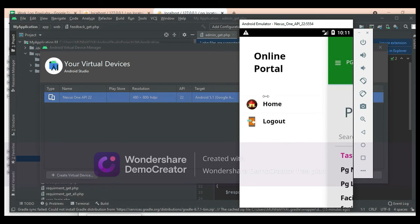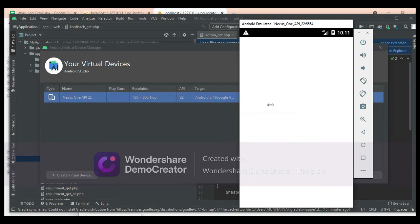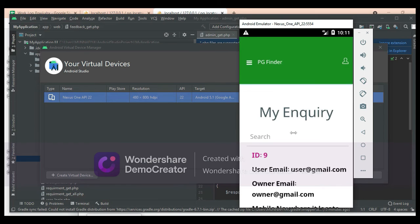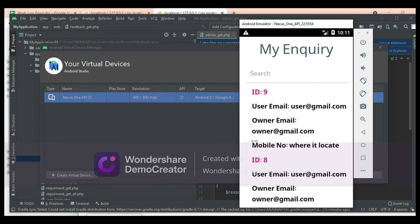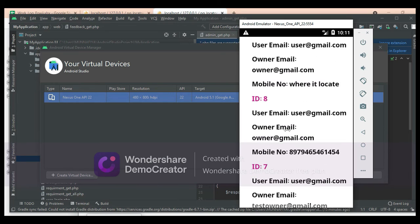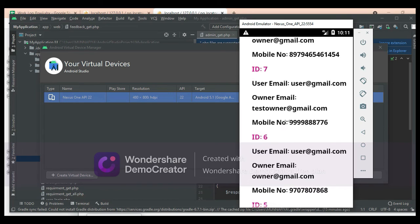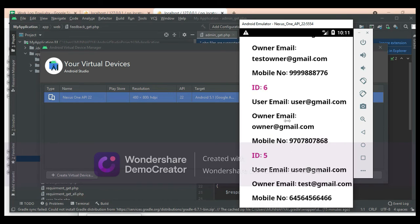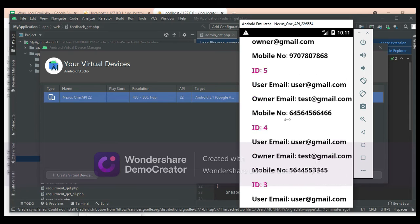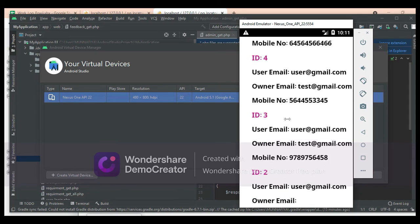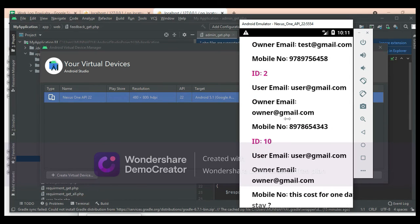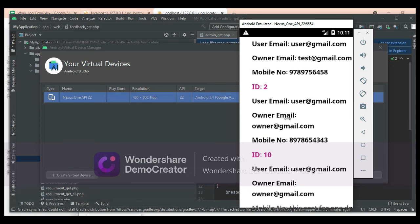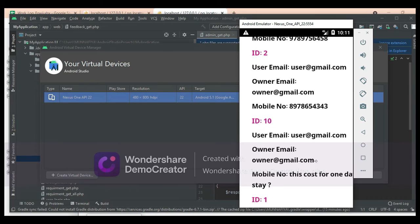Click my inquiry to view the inquiries created. View all the details. If you want to search, you can search by email, mobile number, or ID — anything can be easily found.